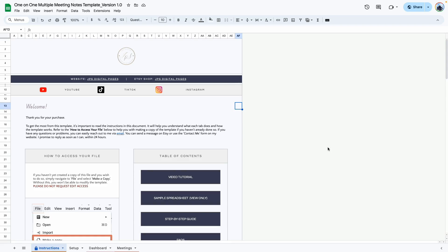Welcome to the tutorial on how to use the one-on-one meeting Google Sheets template. If you don't have a copy of this template, no worries — I will include links in the video description where you can go ahead and purchase it. For this walkthrough, I'll be demonstrating with the demo version of this template and showing you step-by-step how to get the most out of all the features and functionalities.